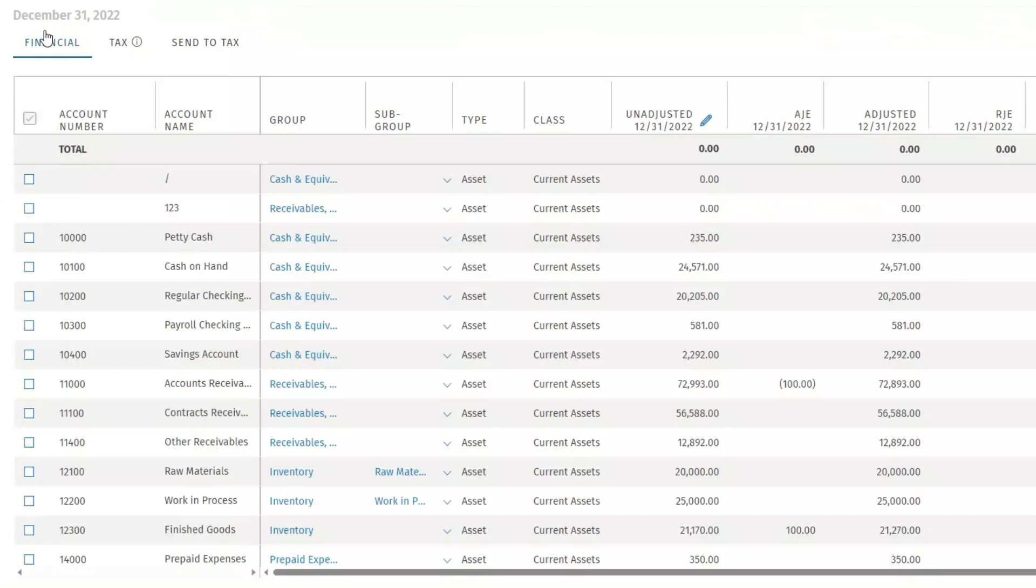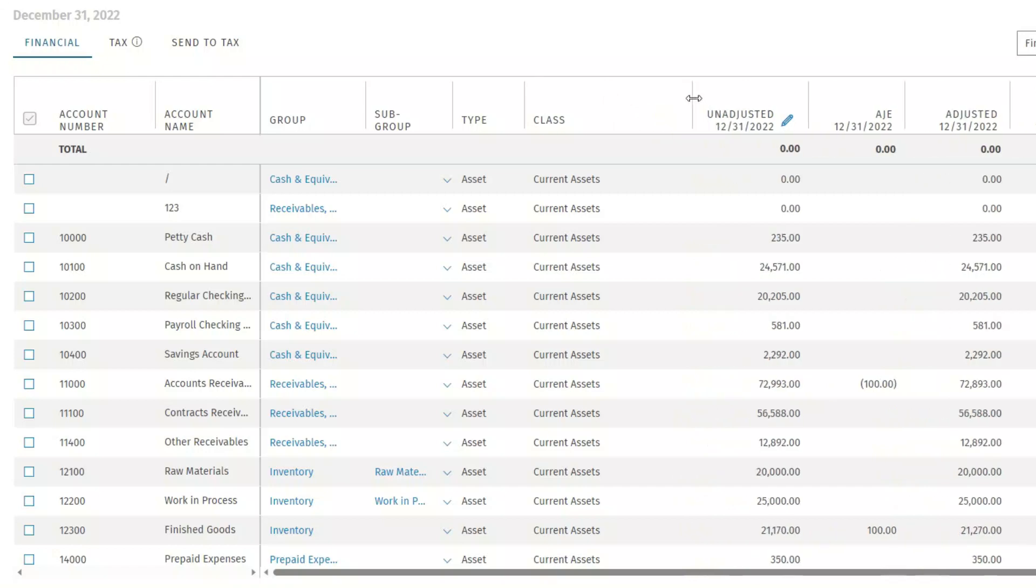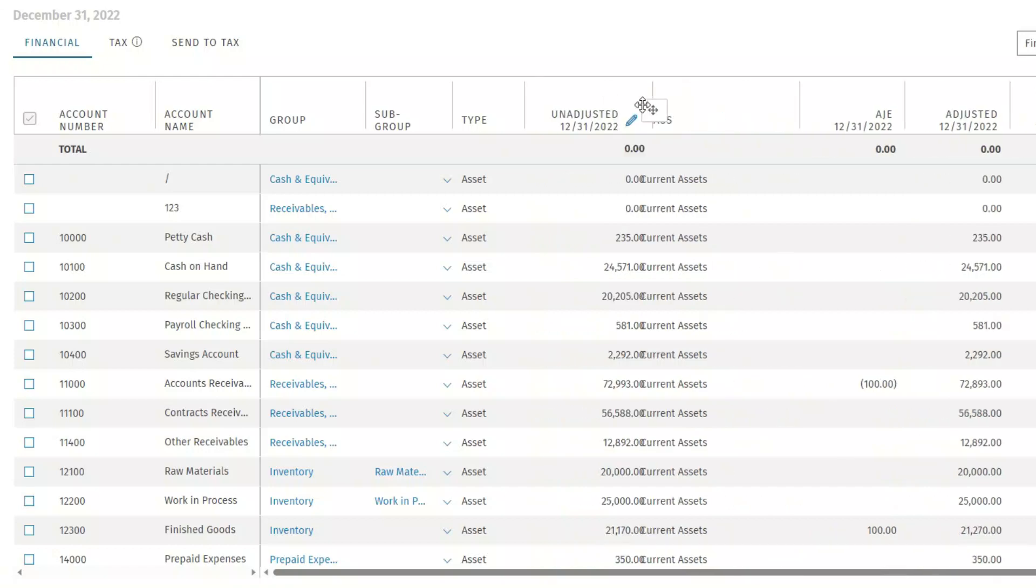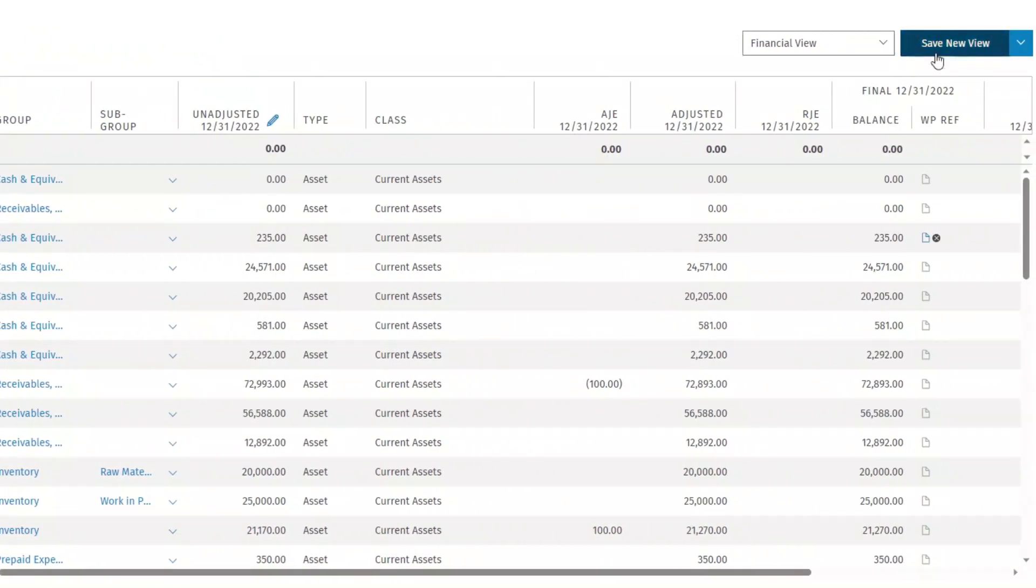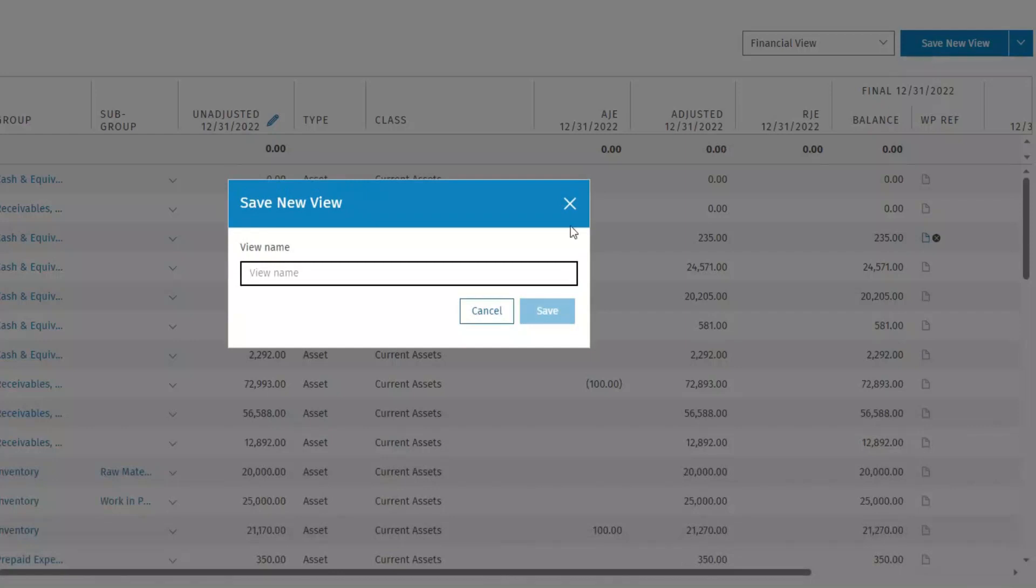In the Trial Balance, you can make changes to any of the available columns, including resizing or moving. When complete, click Save New View. Enter a view name and click Save.